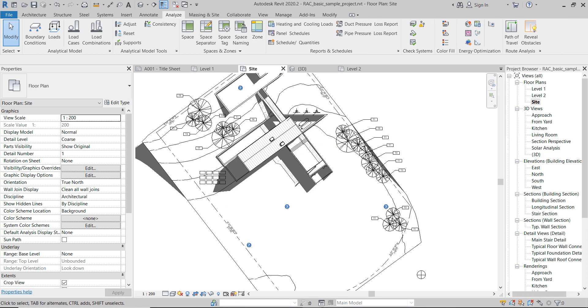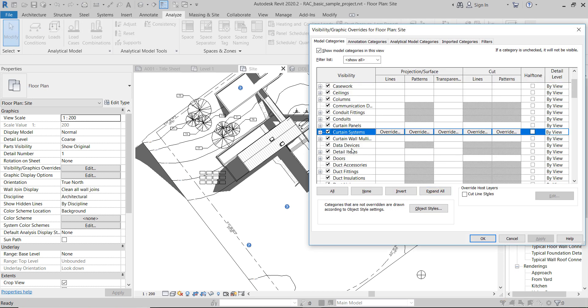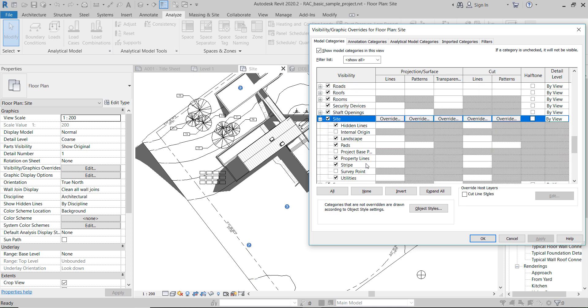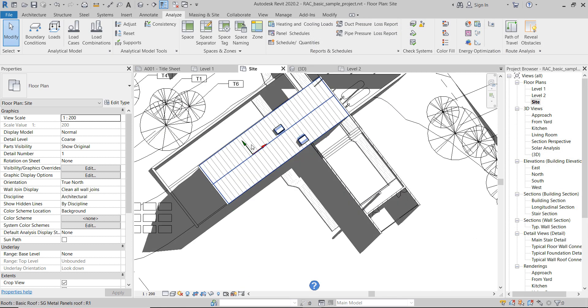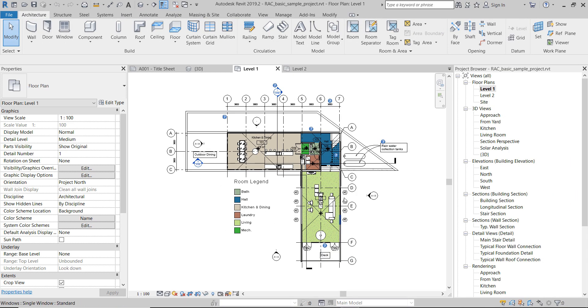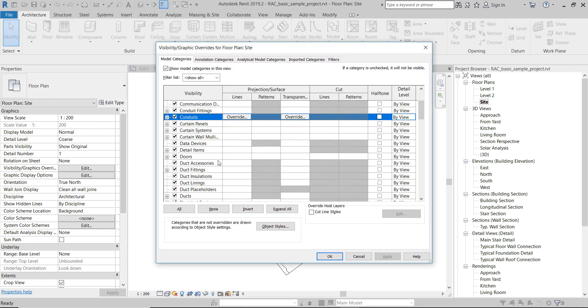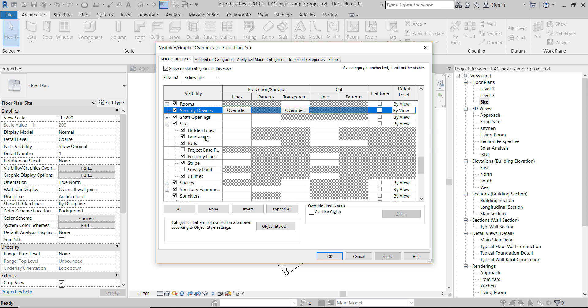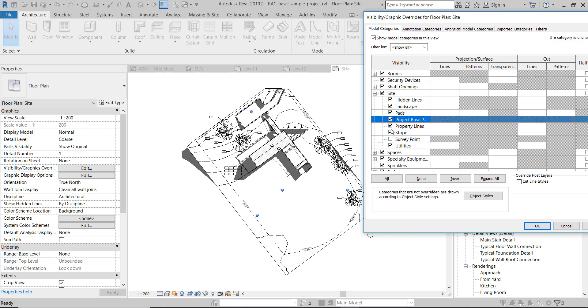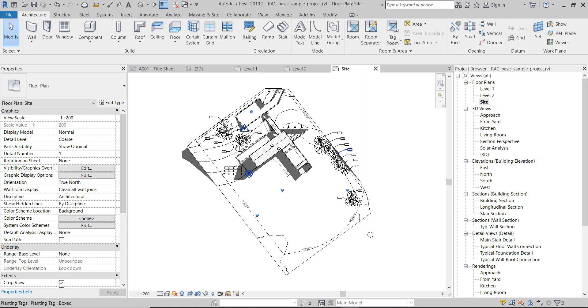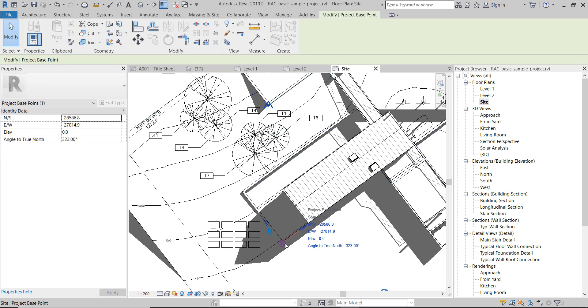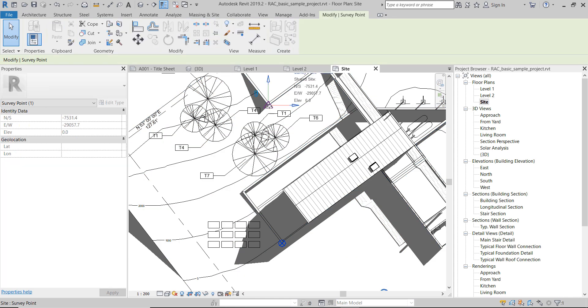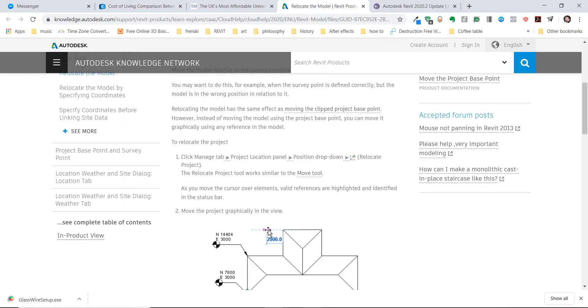Apparently Autodesk decided to deal with the coordinates. If you have dealt with coordinates before, we have inside this project base point and survey point traditionally. But now we also have this internal origin that we can enable, and this is what we see as these two arrows. If you go to Revit 2019 and go to visibility graphics, we don't have that. We only have the project base point and the survey point.